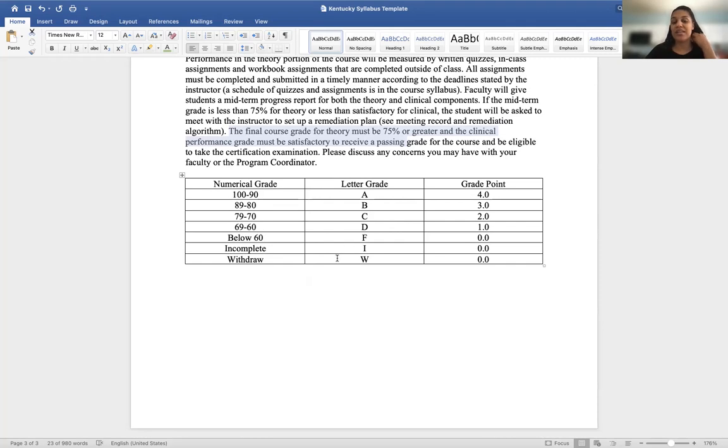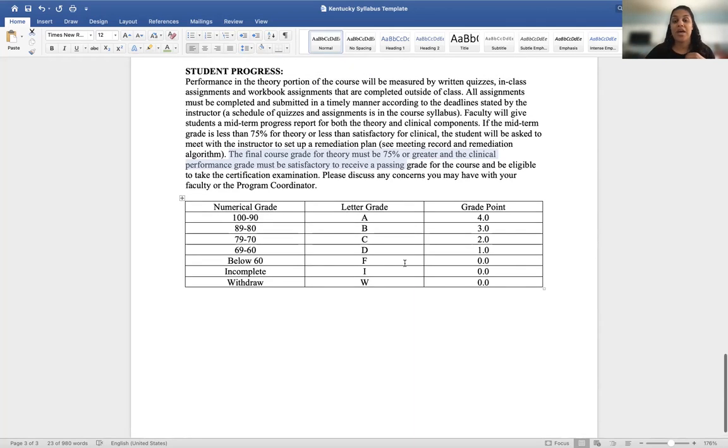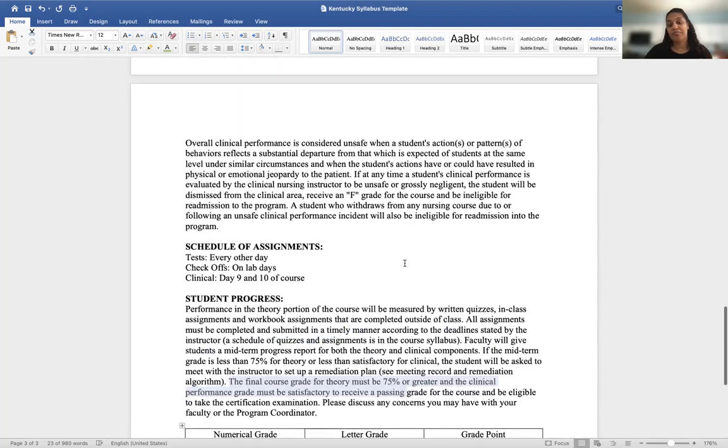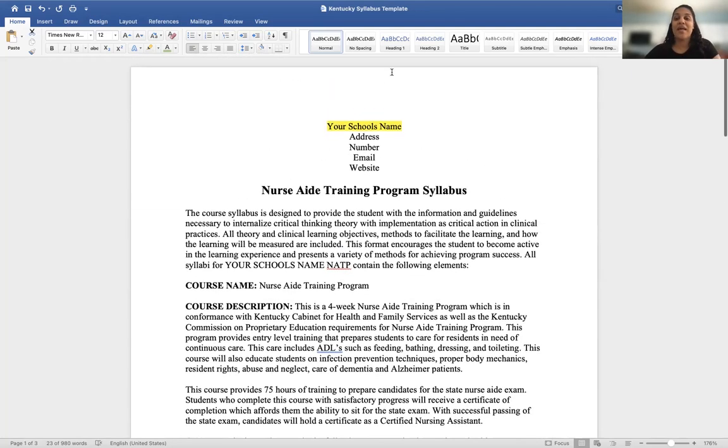This syllabus is about two to three pages long — yours may be shorter depending on your program. I hope this video was helpful. Thank you so much for joining. Come back tomorrow at 1 p.m. Eastern Standard Time for Day 4, where we'll cover how to create a course outline. Happy New Year — helping you get your school started with ease.